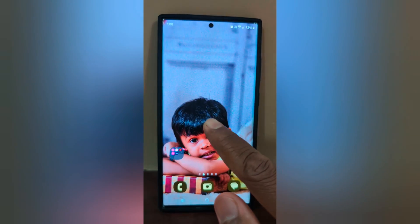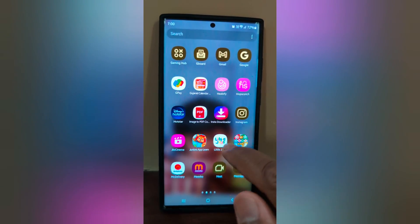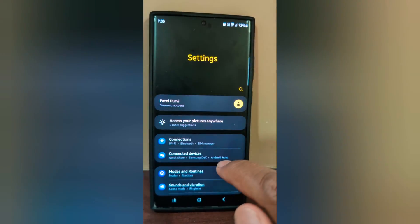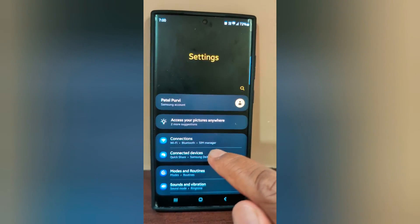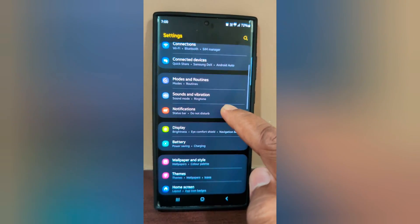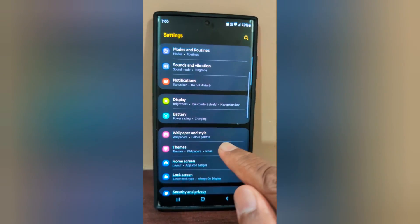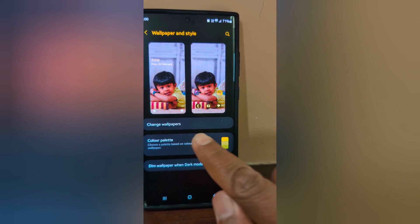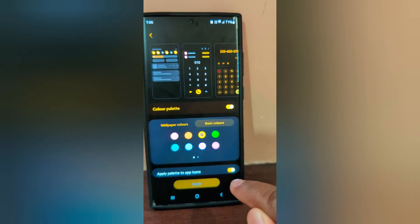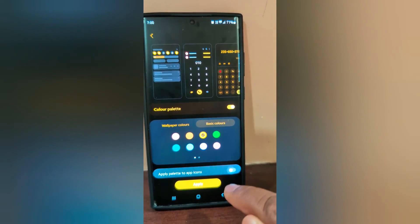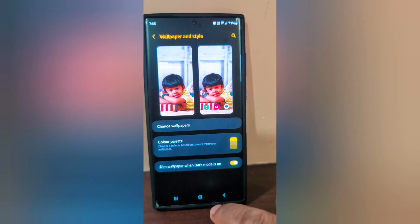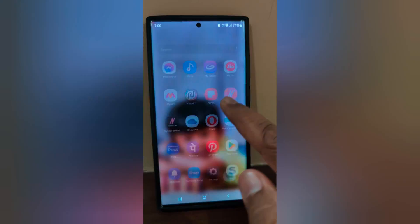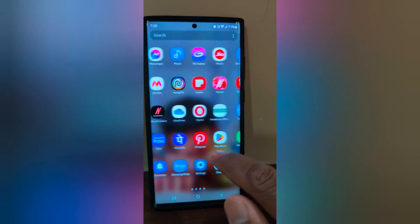If you don't want this, go back to Settings, tap on Wallpaper and Style, then tap on Color Palette. Toggle off the 'Apply palette to app icons' option and tap Apply. Now open the app drawer and you can see the app background color has been removed.